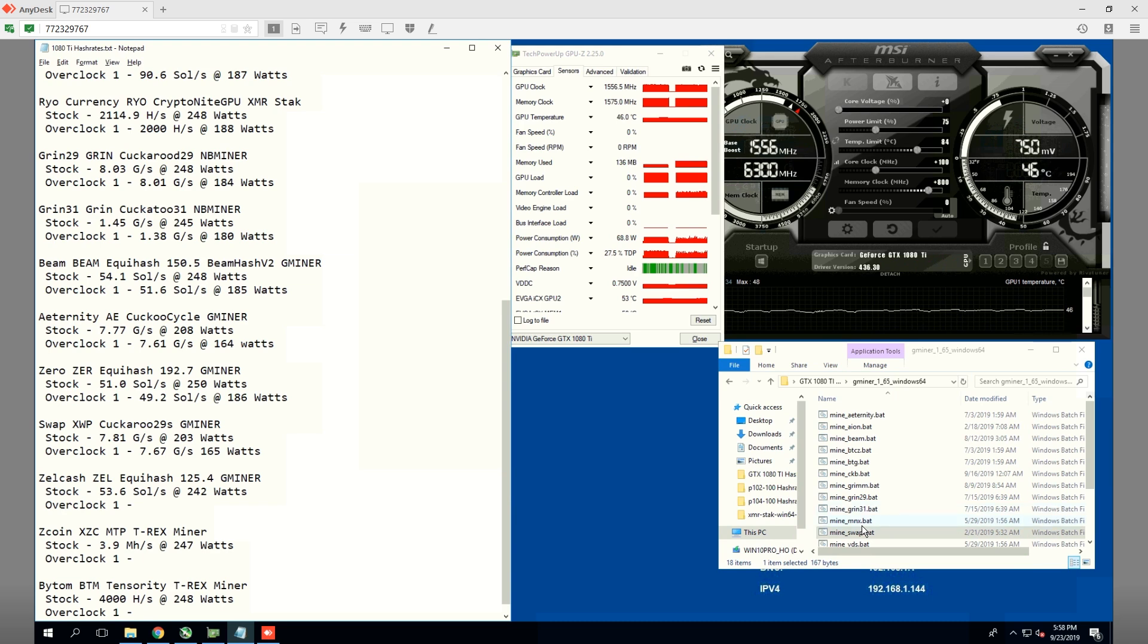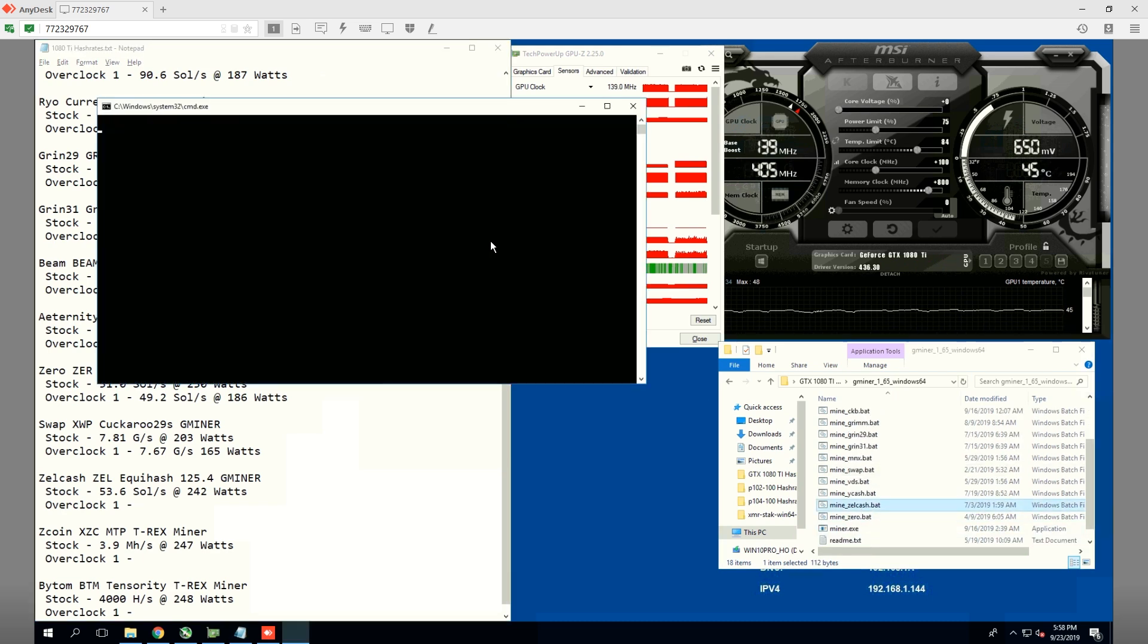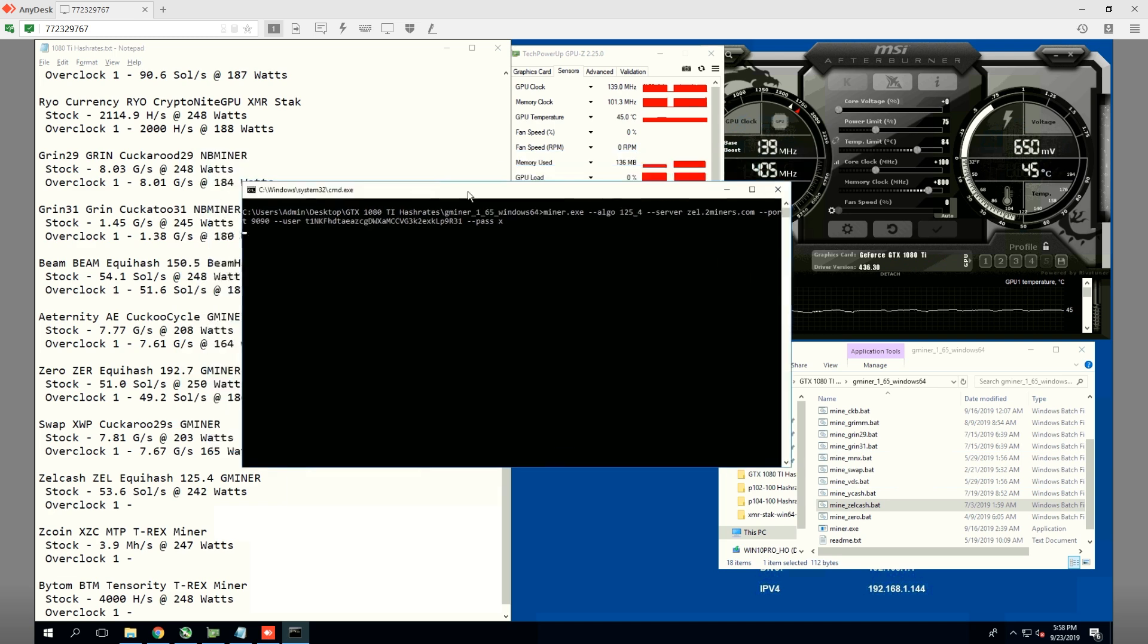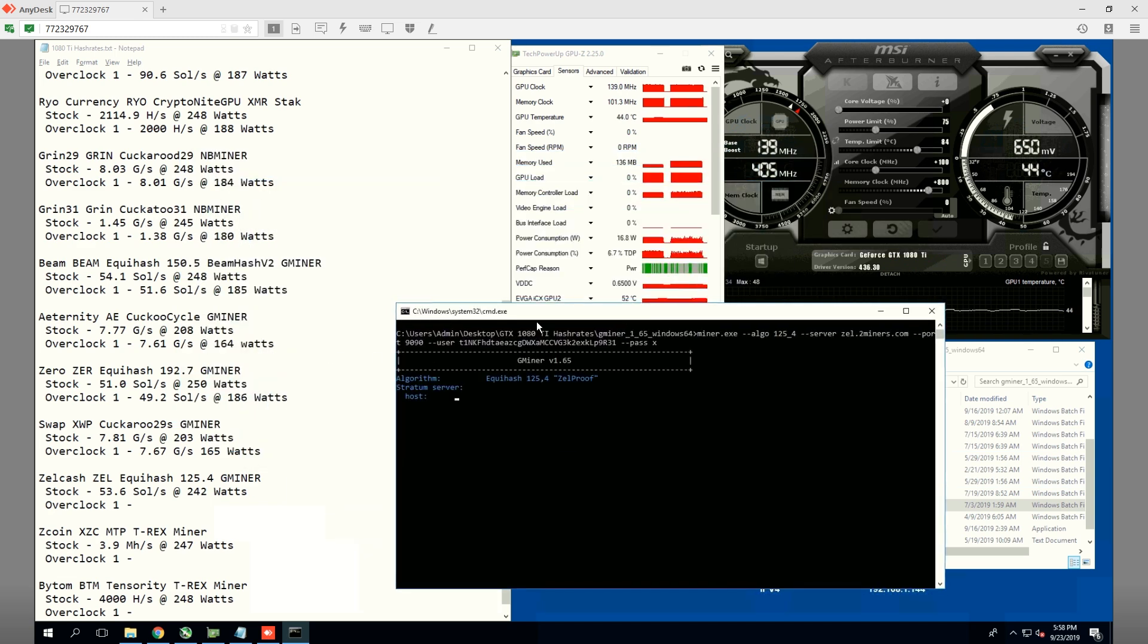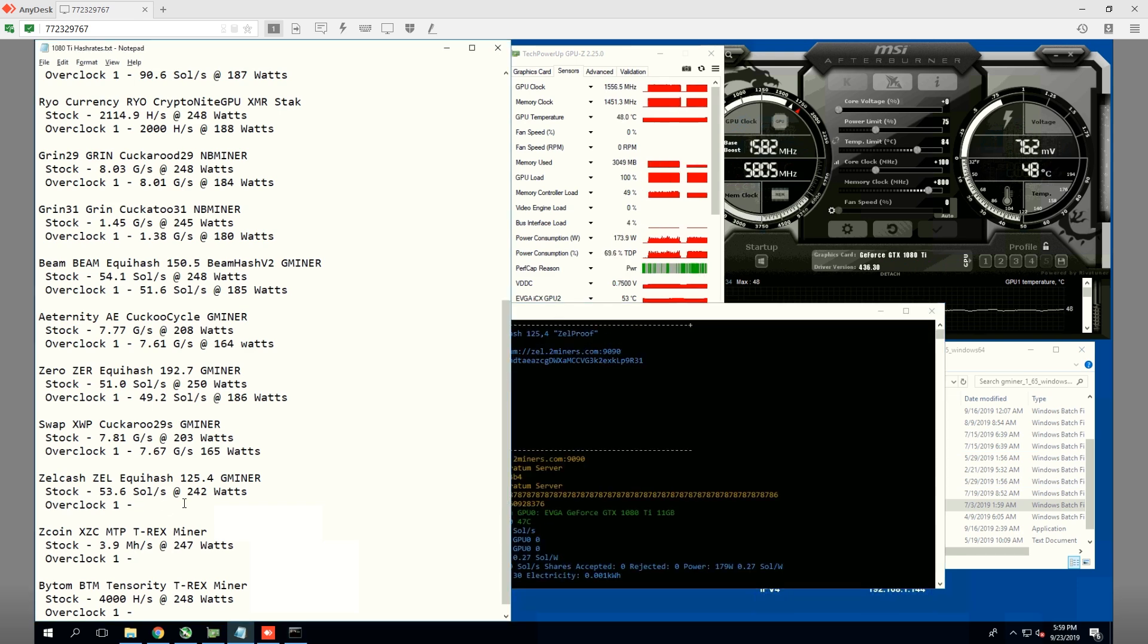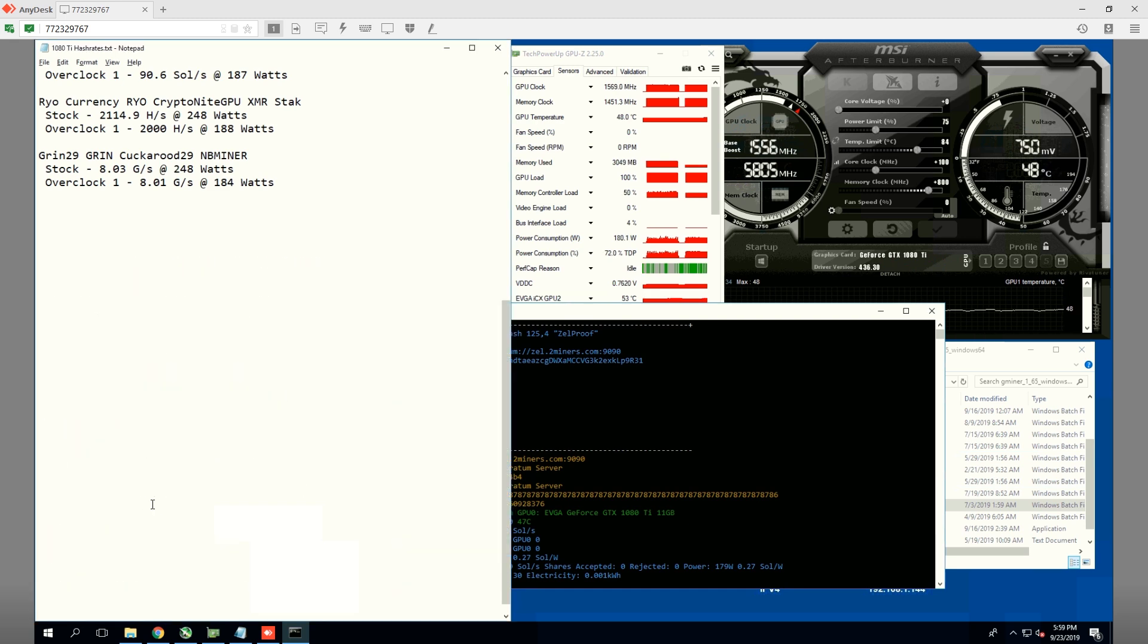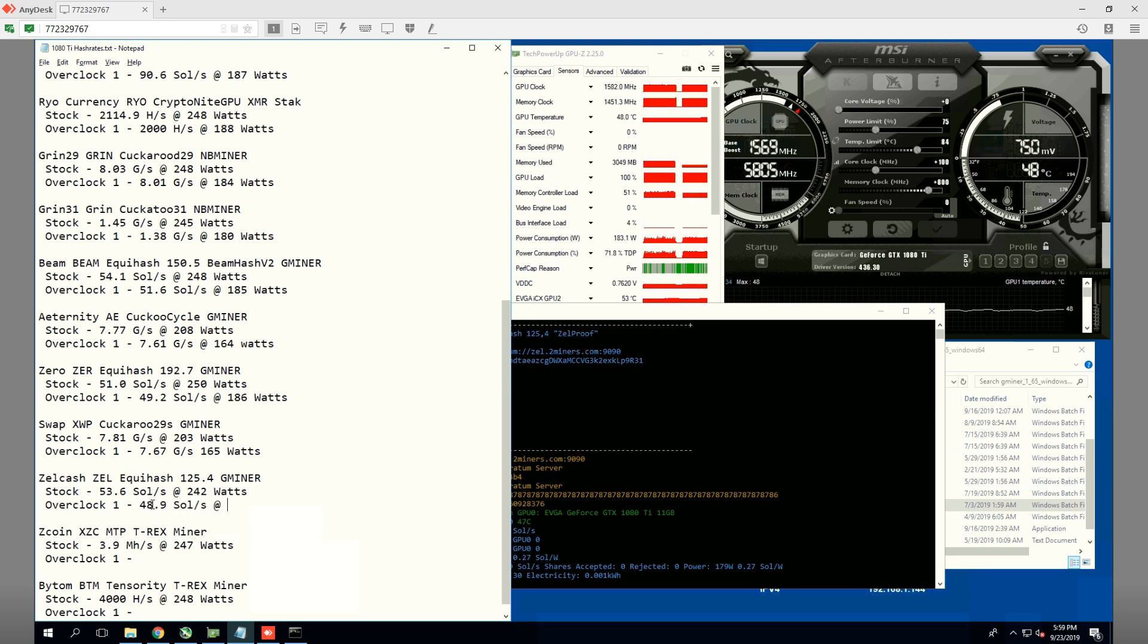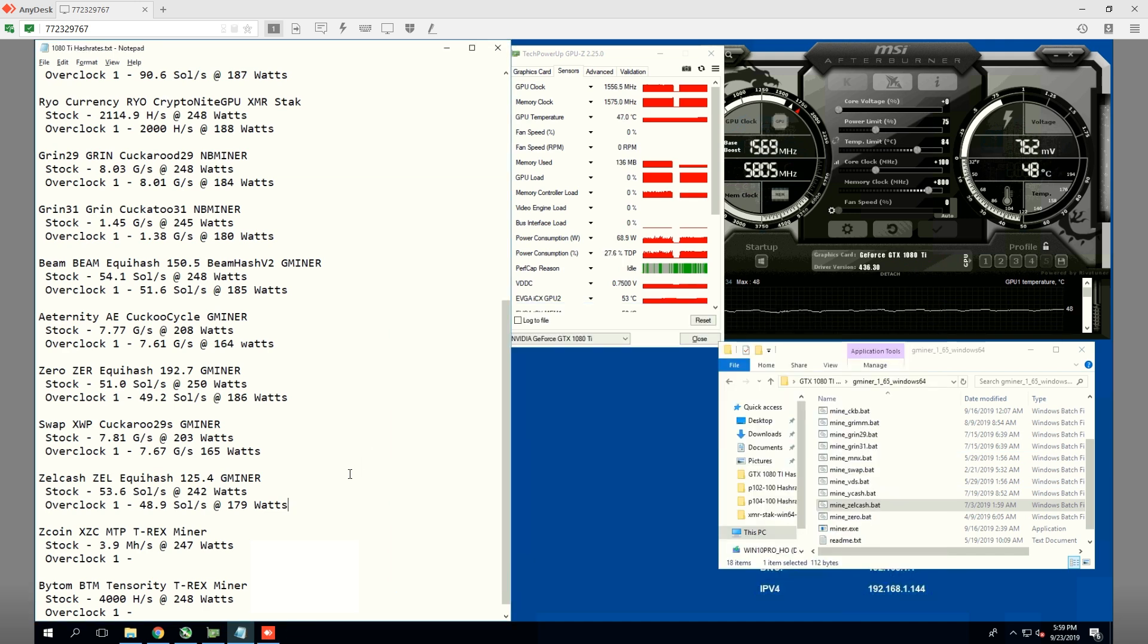Next up is Zellcash using Gminer. Initially, we're getting 53.6 souls at 242 watts. On 75% power limit, it will be 48.9 souls at 179 watts. That's Zellcash, my friends.